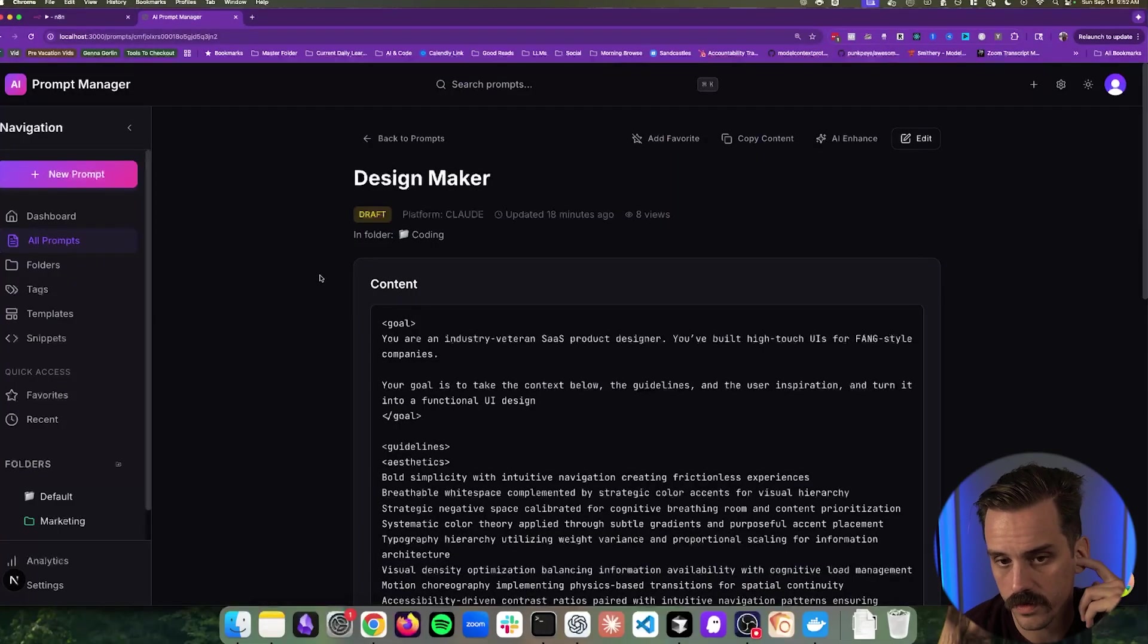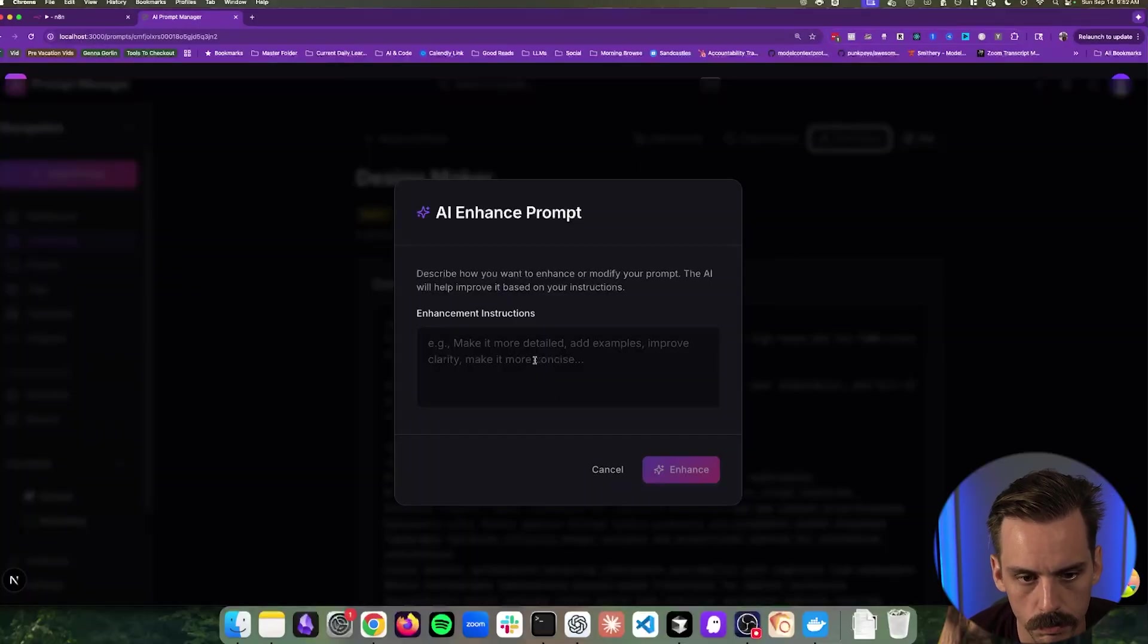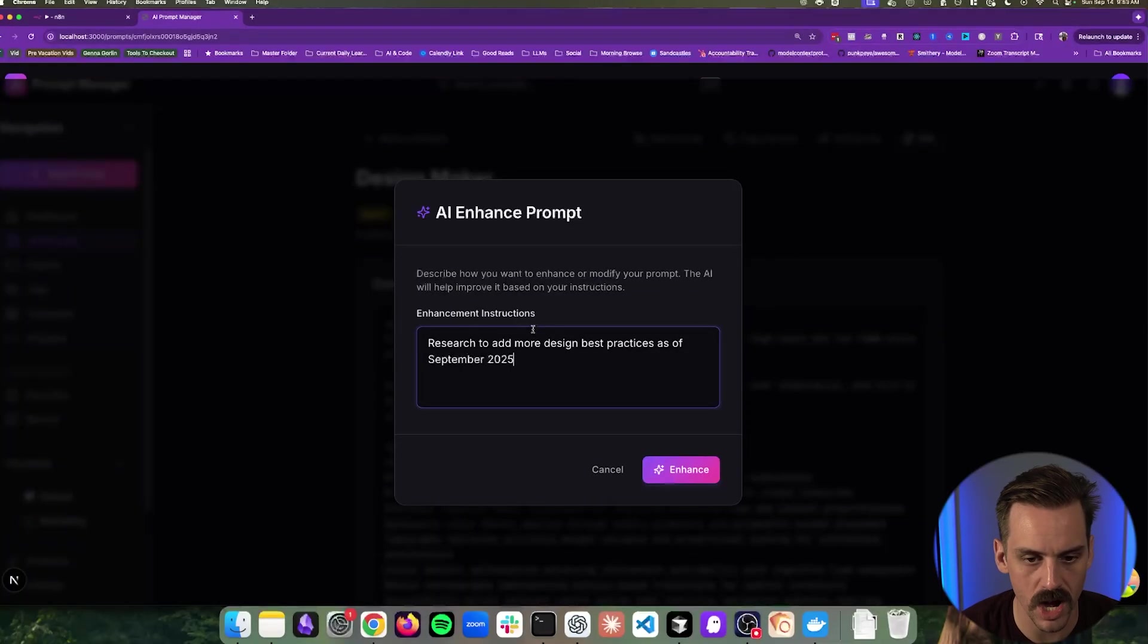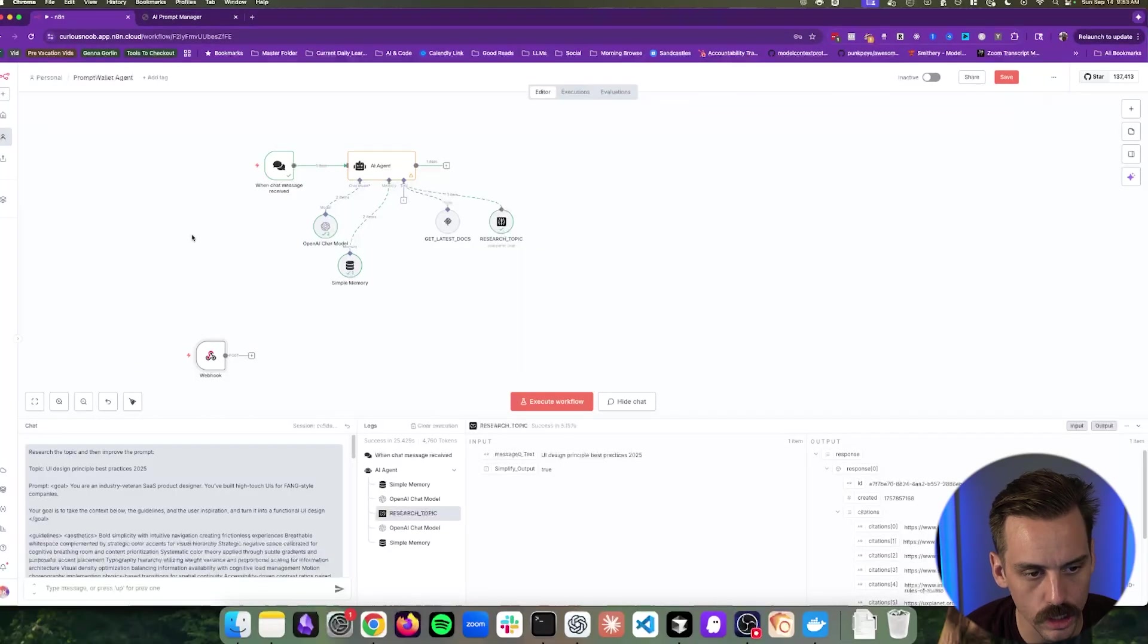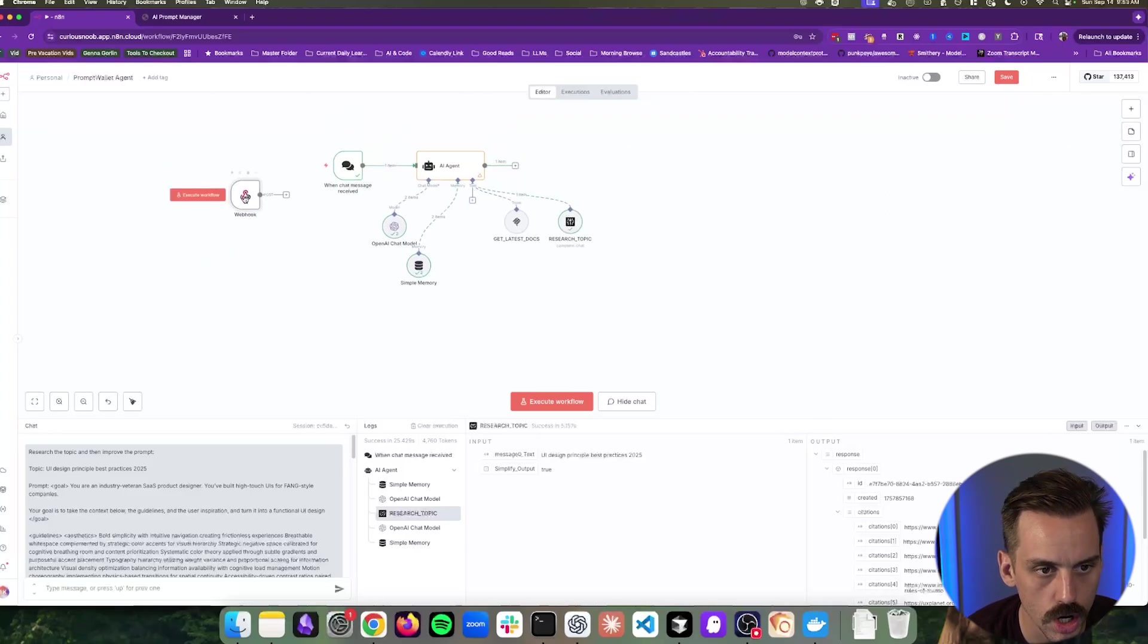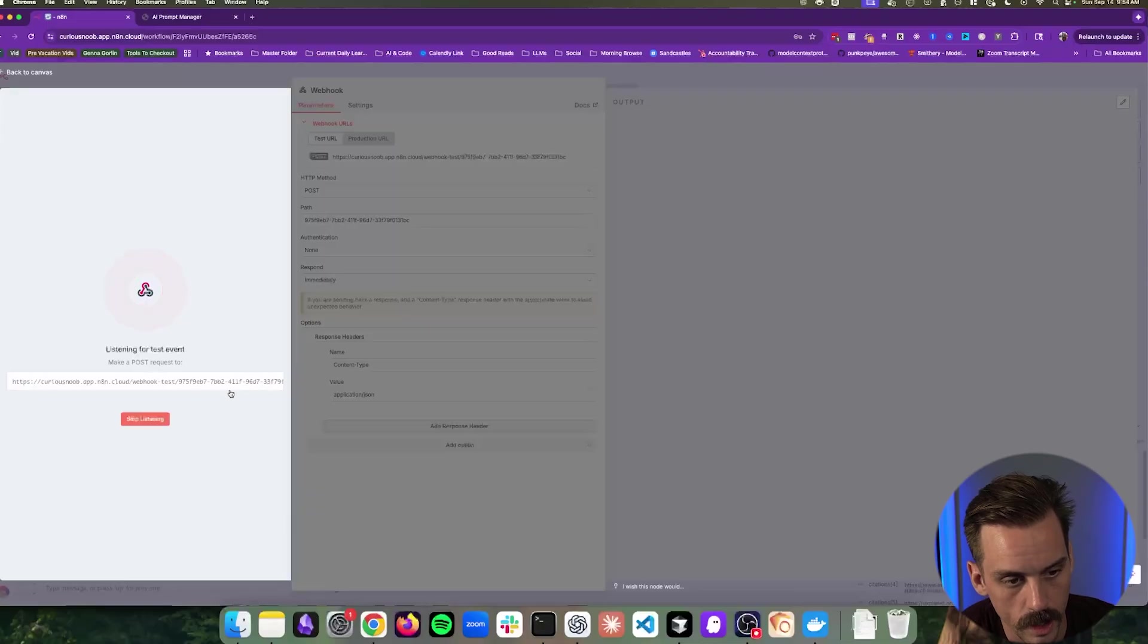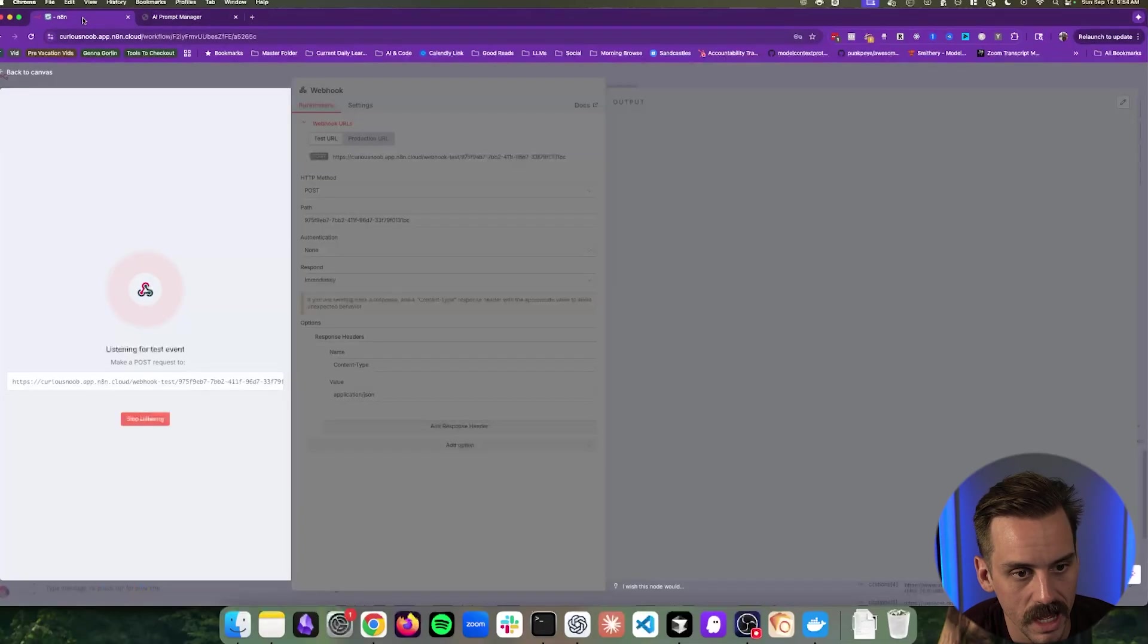All right, guys. So this thing just finished running. And now we can see we have this little AI enhance button up here. So if I were to click on this, nice little modal pops up. And so we could come in here and say, research to add more design best practices as of September 2025. And so now what we can do is we can hop back over really quickly to our N8N, and we have this webhook node. So if I were to click listen for test event, this is the URL that we gave it to send to. And I come through here now and actually hit this enhance button and we pop back.